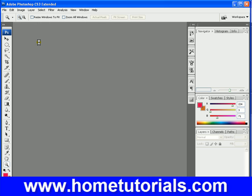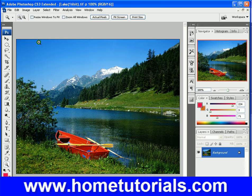Just a suggestion: when you're working in Photoshop, it is better to close out of other applications, because Photoshop uses a lot of memory. Even right now I don't have anything else open, but it takes a little bit to load.